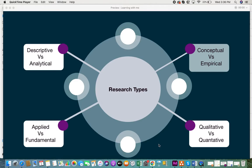Hi everyone, today I'll be giving you some information on conceptual versus empirical research types. This video is a continuation of the different types of research series. Previously we covered descriptive and analytical, applied versus fundamental, and qualitative versus quantitative. If you haven't seen the previous videos, you can click the link in the description box below.